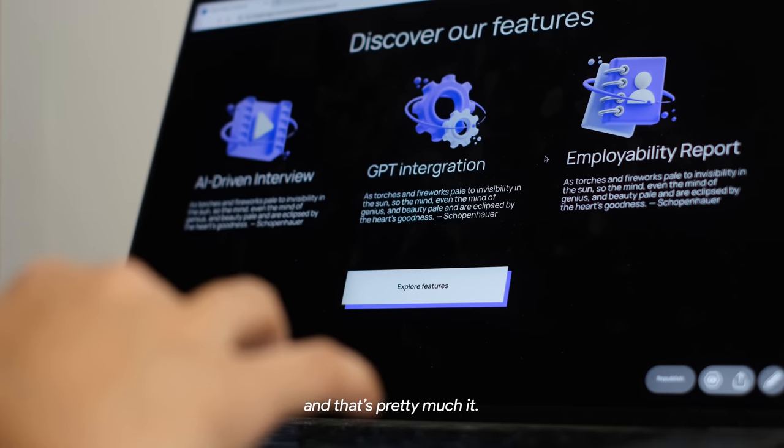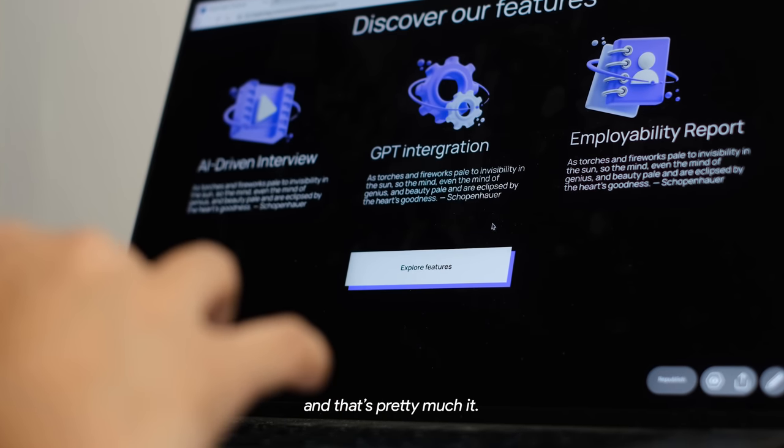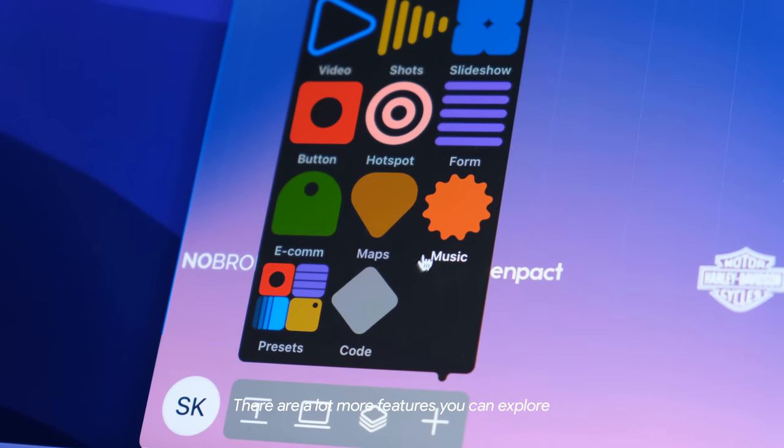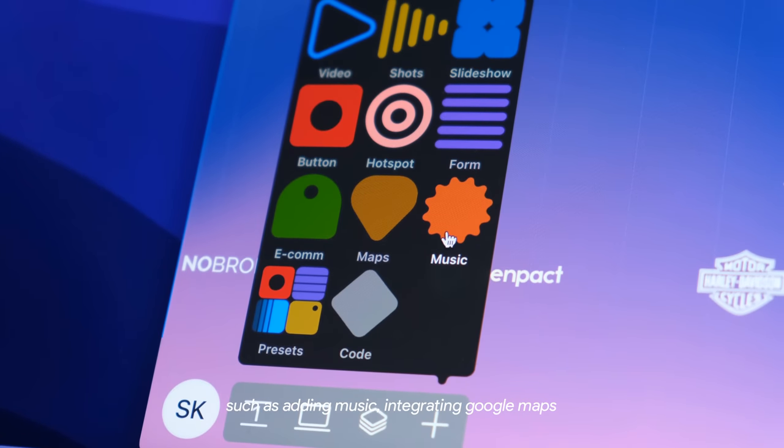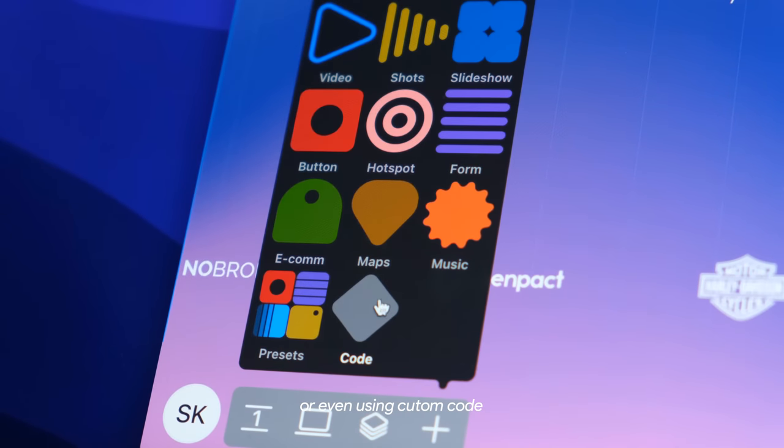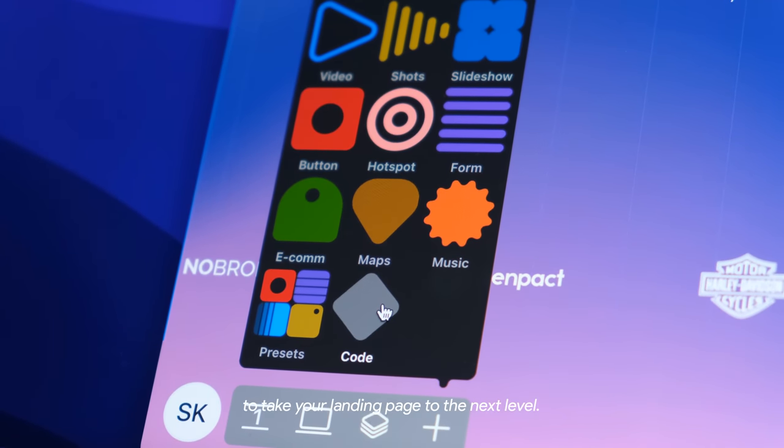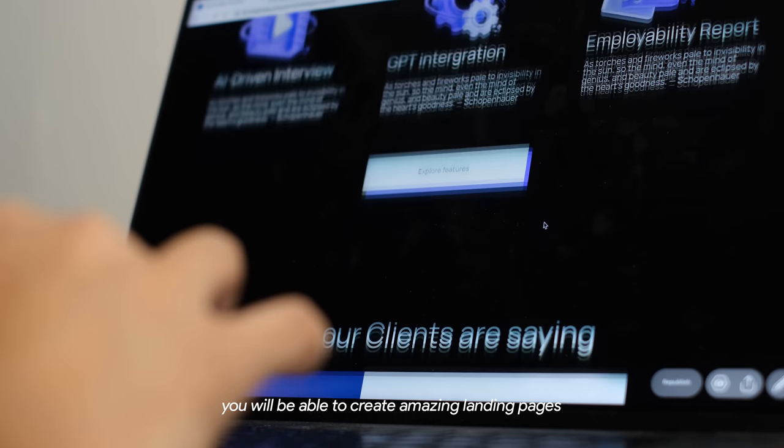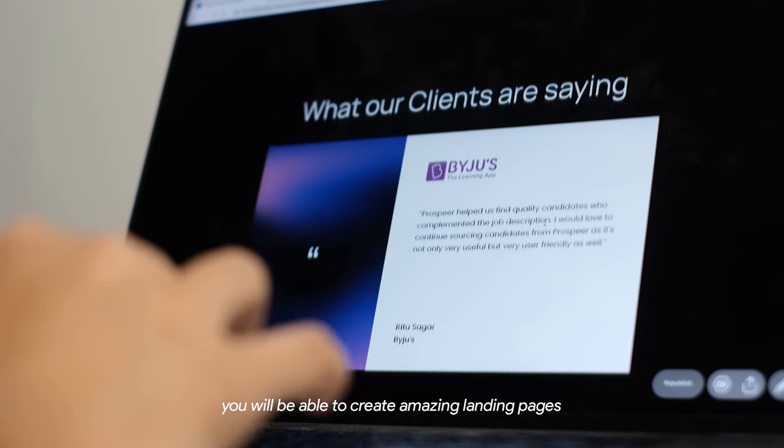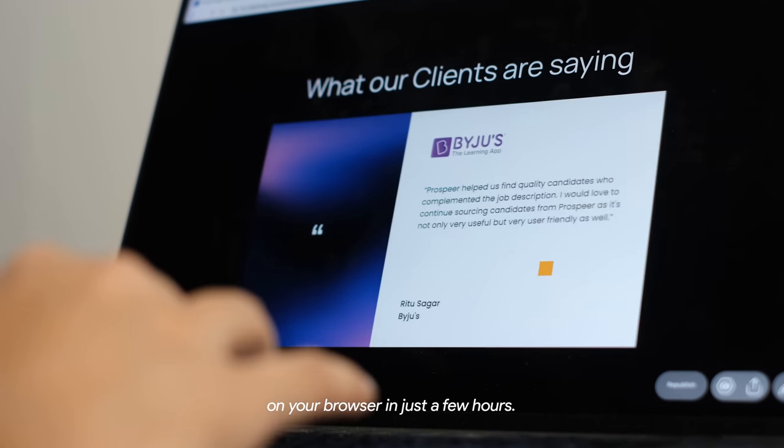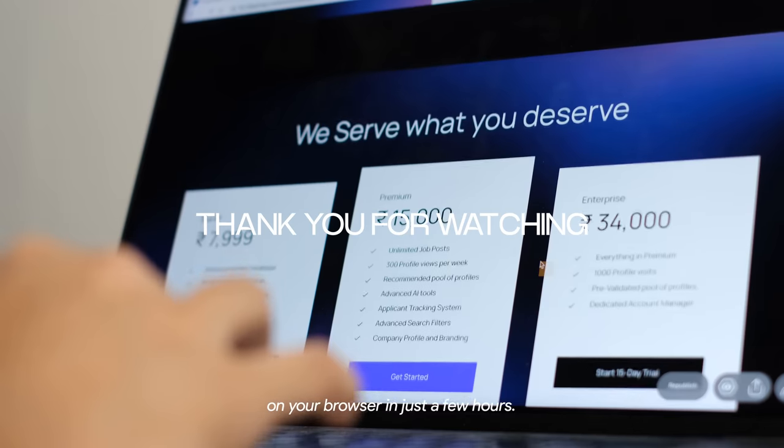And that's pretty much it. There are a lot more features you can explore such as adding music, integrating Google Maps or even using custom code to take your landing page to the next level. Once you master this tool, you'll be able to create amazing landing pages on your browser in just a few hours.